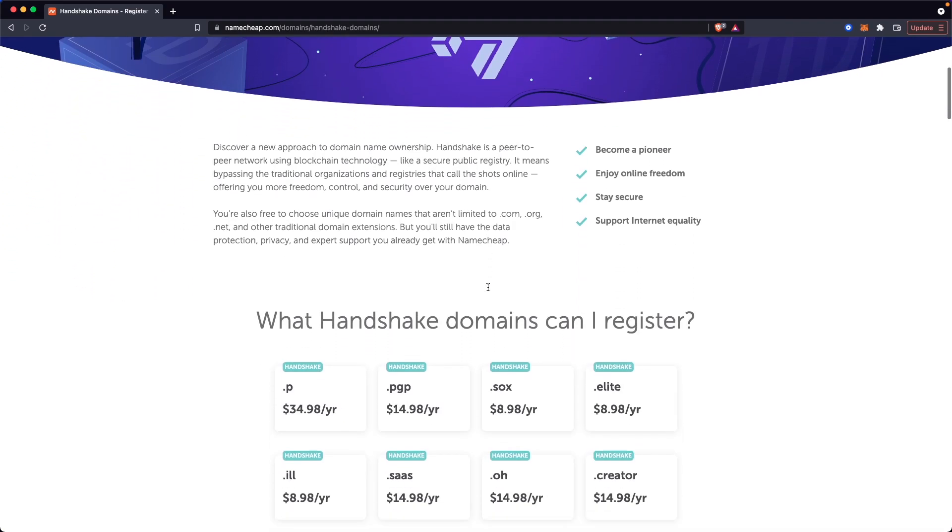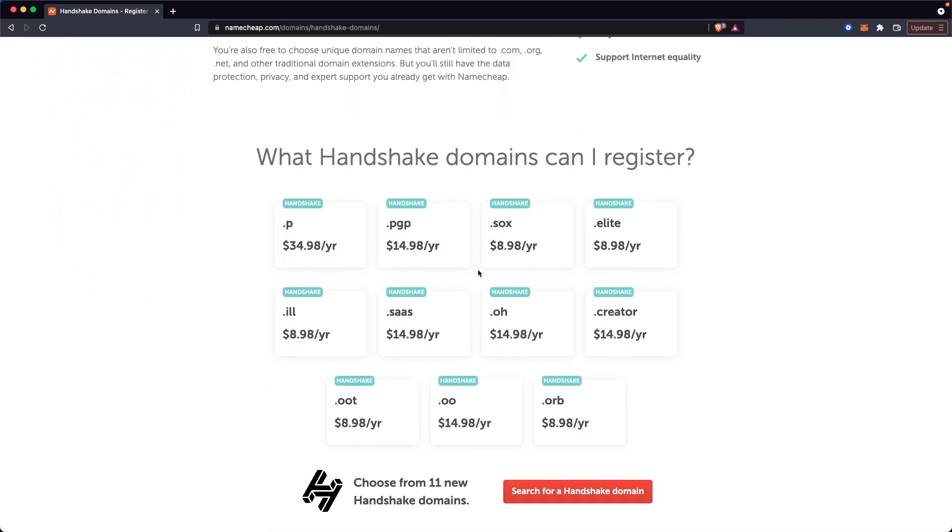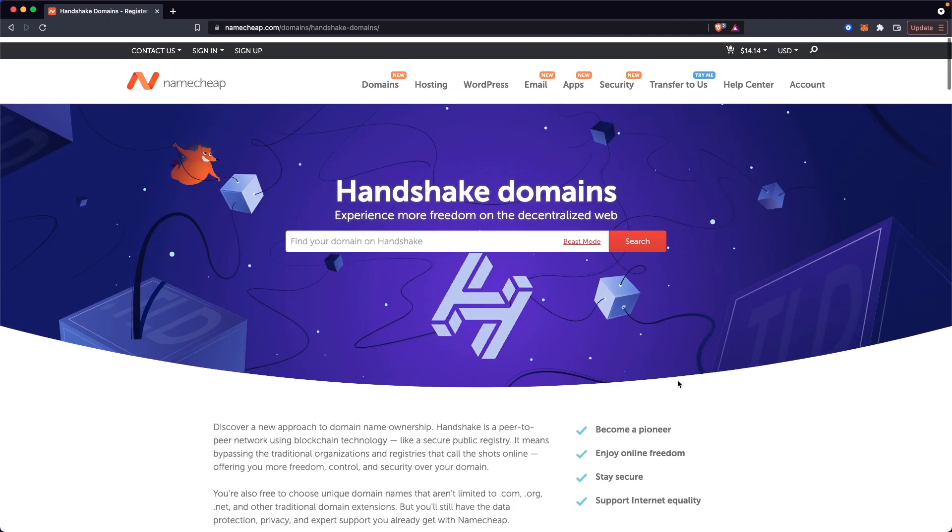If we scroll down, we can see which types that we can actually purchase here. We have some interesting domain names like .p, but we also have .sas, which is Software as a Service. We have .creator, and some other interesting domain extensions here.